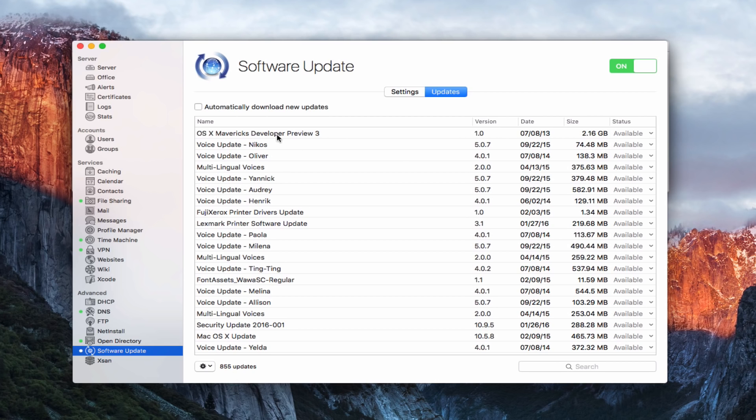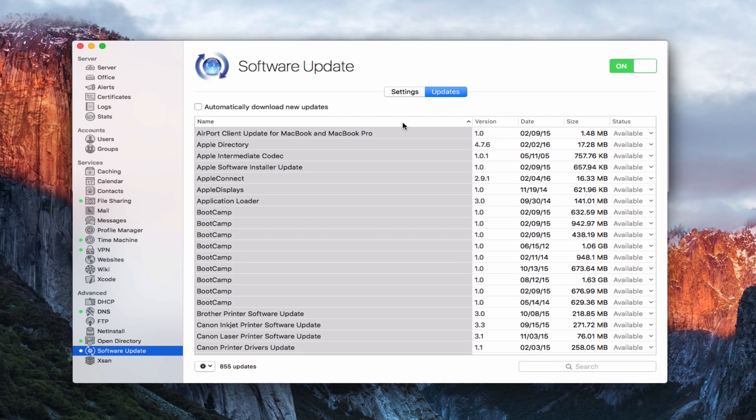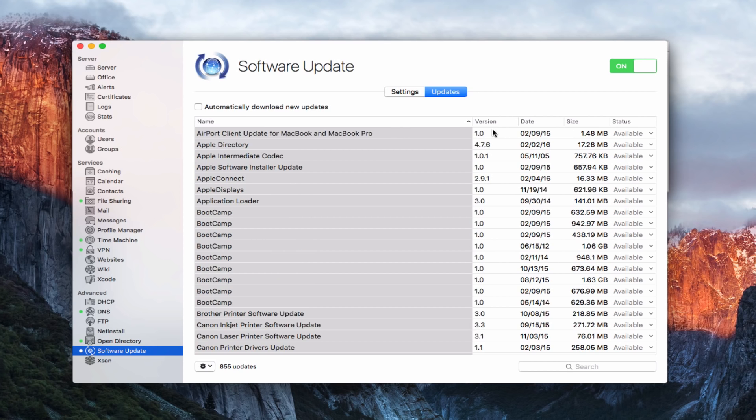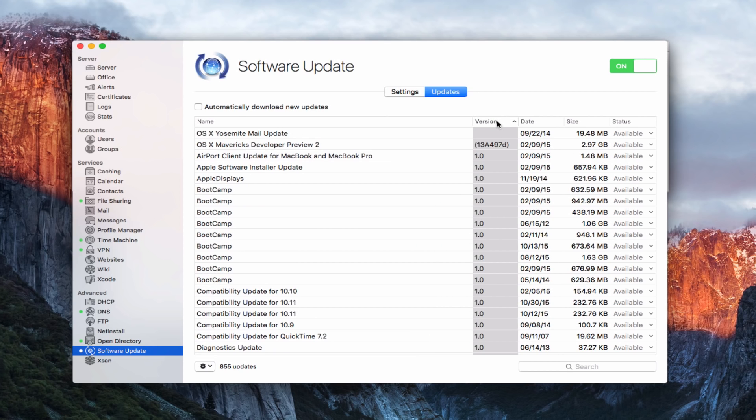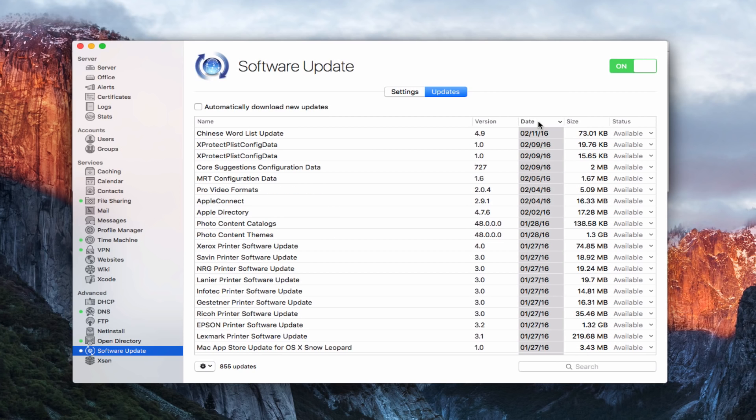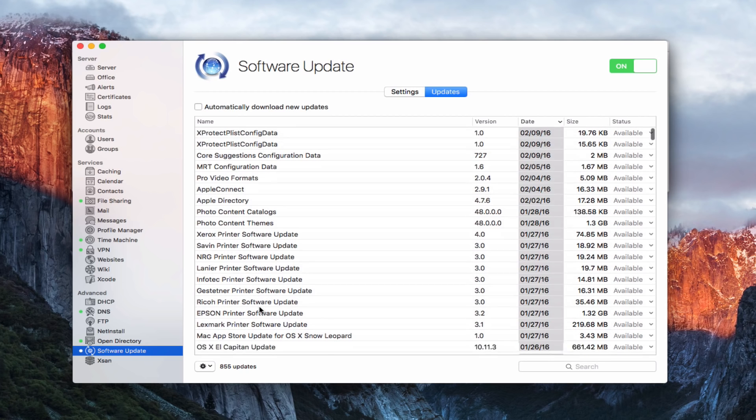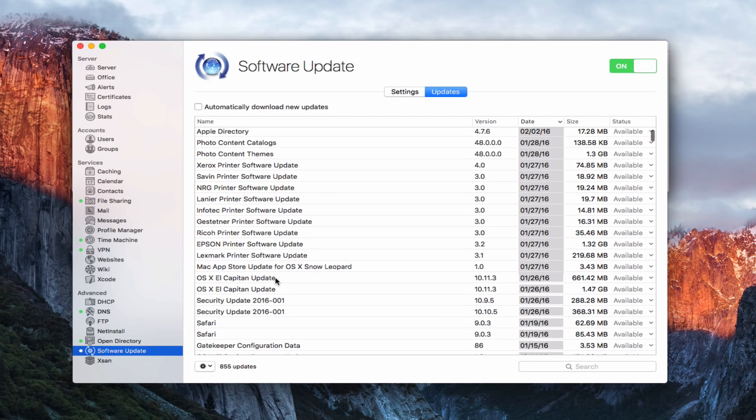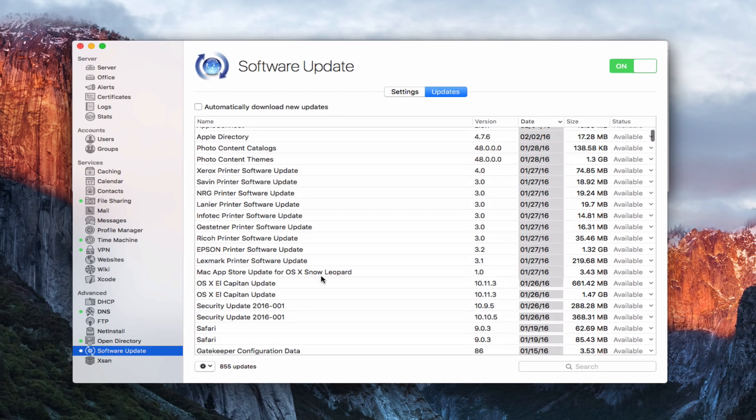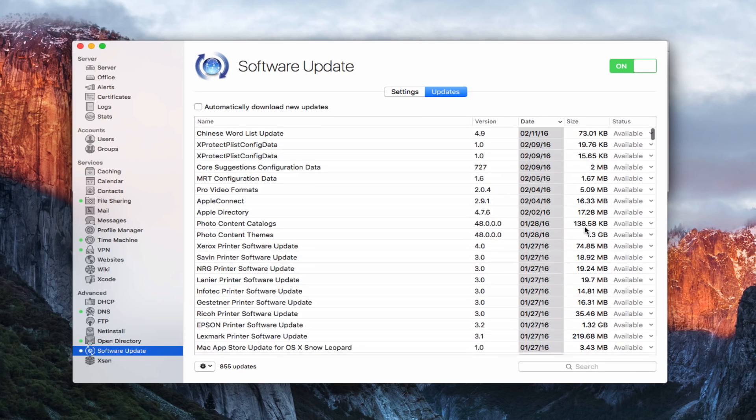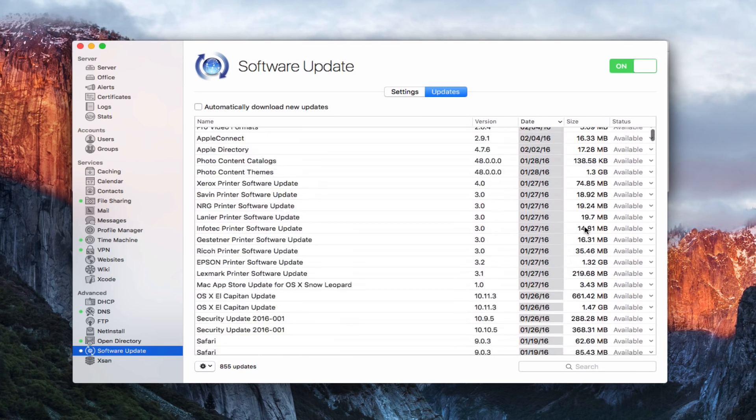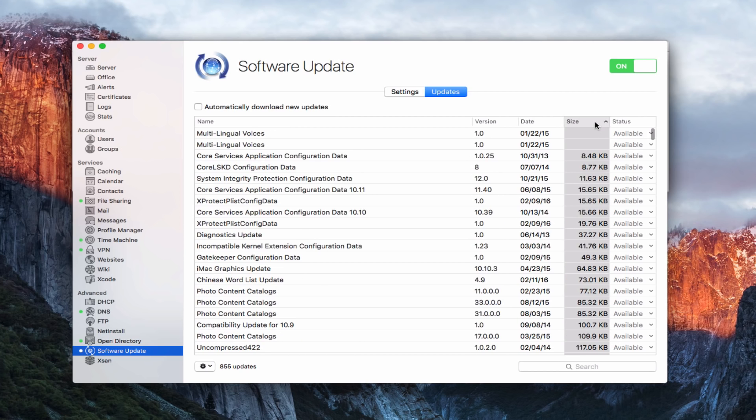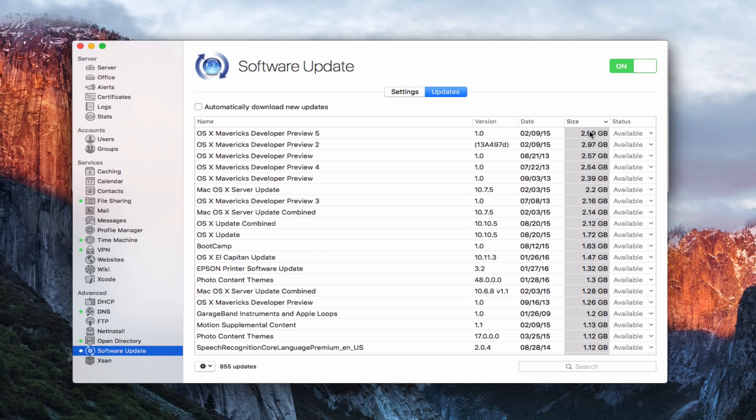Now I can sort these however I'd like. I can sort them by name so I can kind of do them alphabetically by name one way or the other. I could do them by version if I wanted to have all the versions sorted that way. I could do it by date which is probably one of the better ways to do it. You can see I can go for most current, and you can see the most current update was a Chinese word list update, but you can see all the different things here: photo content stuff, printers, there's an El Capitan update right there. And you can see over here it gives you all the different sizes of these updates. And so you can see, you know, if I even sorted by size, some of these updates can be quite big, quite large in there.